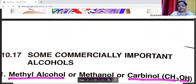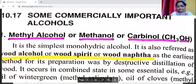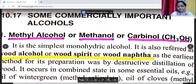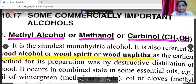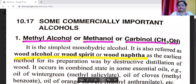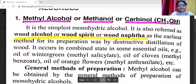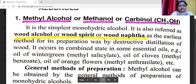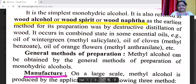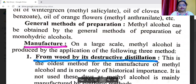The first commercially important compound is methyl alcohol. Methyl alcohol is known as methanol or carbinol. The molecular formula of methyl alcohol is CH3OH. It is the simplest monohydric alcohol. It is also referred to as wood alcohol, wood spirit, or wood naphtha, as the earliest method for its preparation was by destructive distillation of wood.